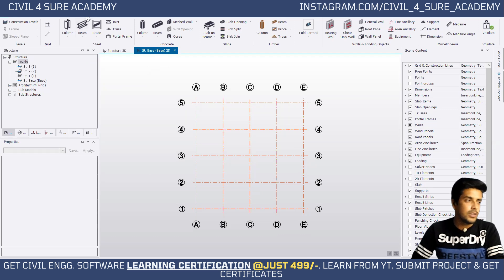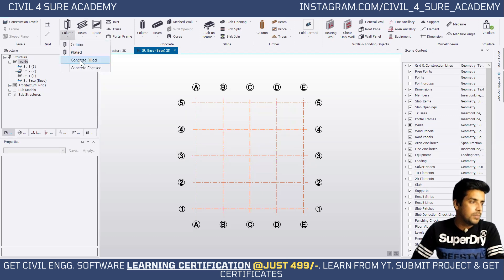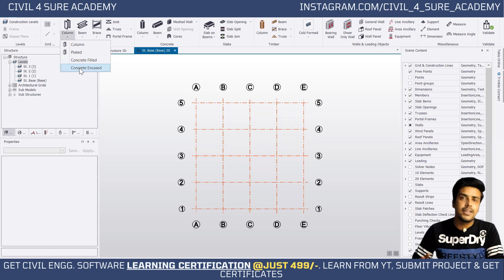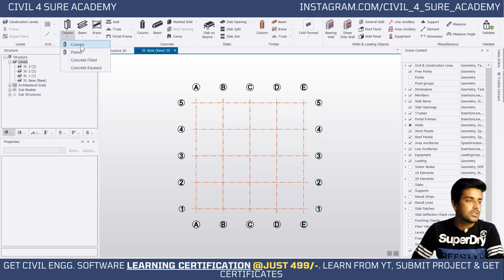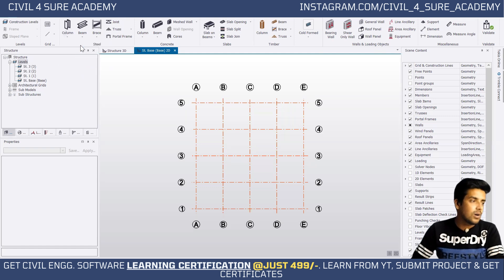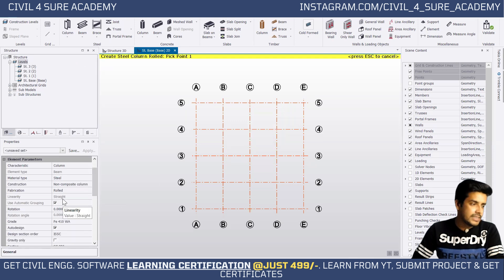To get started, go to the Model tab on the ribbon and under the steel section there is a column option. If you click on it, there is going to be column-filled and column-encased. We are going to make three columns: one for column-filled, one for column-encased, and the third one is going to be our simple I-section. Let's start with the simple I-section first — click on column.